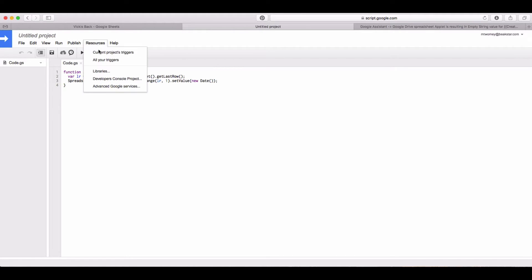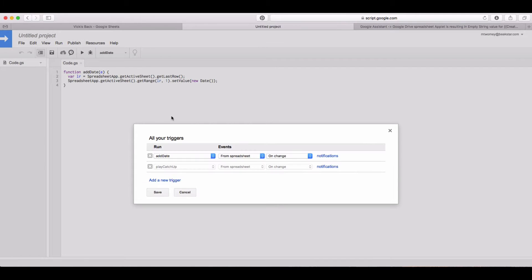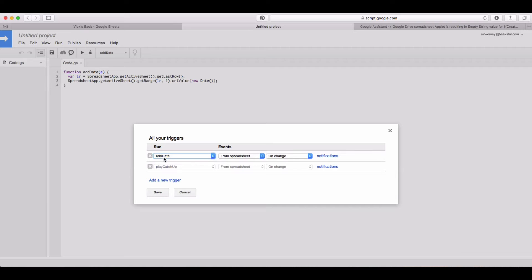Then go to Resources, All Your Triggers, and you're going to add a new trigger. You're going to choose the function that you created there, 'add date', and set it to from spreadsheet and on change.